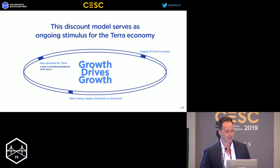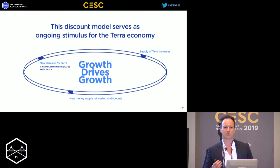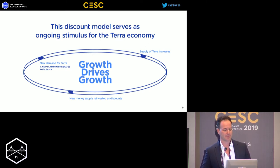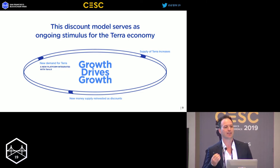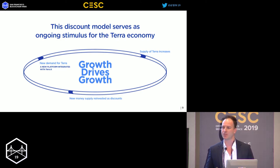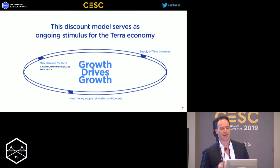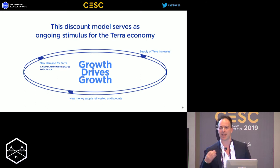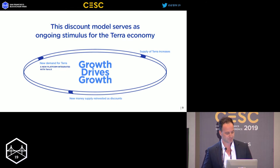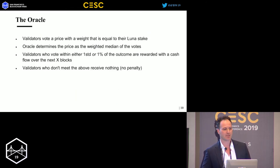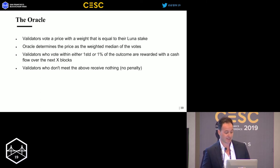This allows us to drive a virtuous cycle. Think about a new e-commerce platform adopting Terra on their website — this creates new demand, which demands an increase in the supply of Terra, bringing new money into the system. This new money is partially used to give higher discounts to users, allowing customers higher discounts if they use Terra rather than Samsung Pay or Apple Pay, improving incentives for customers to use Terra in the first place.